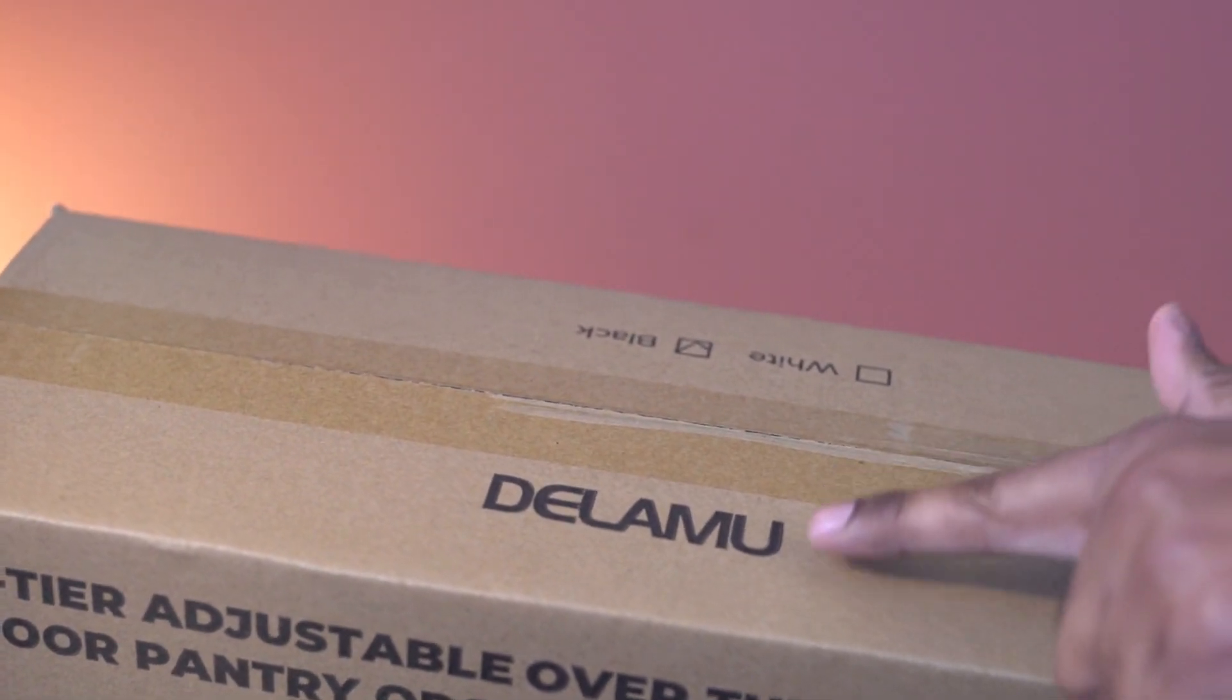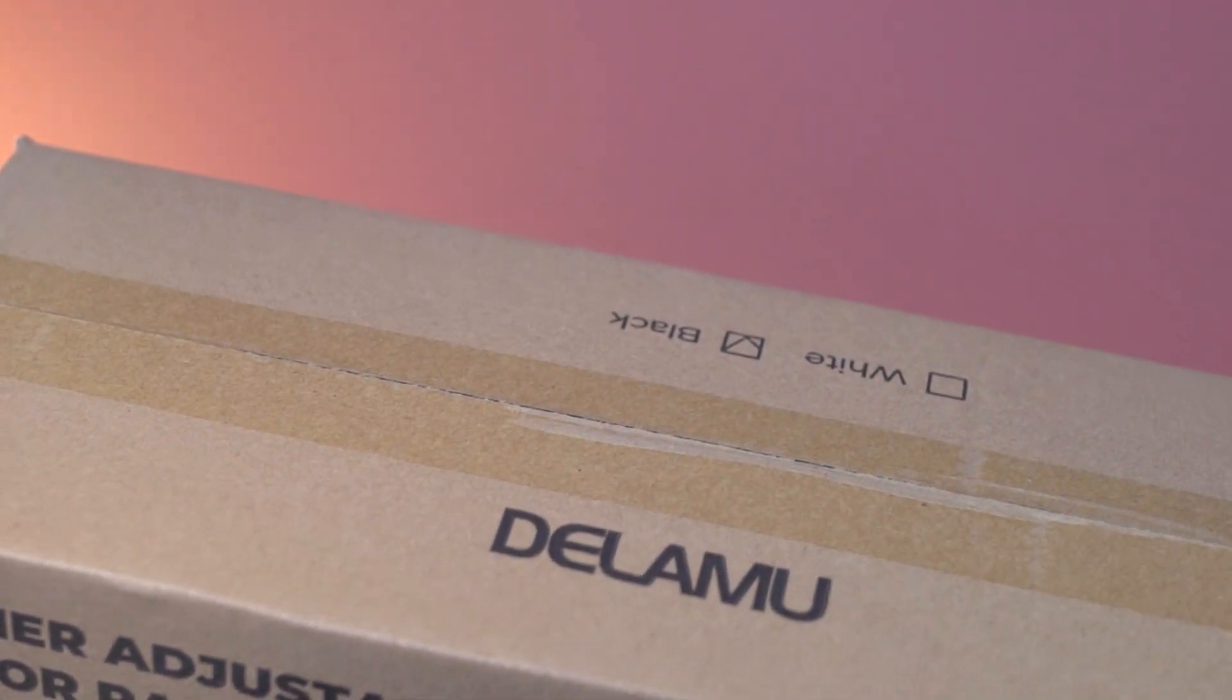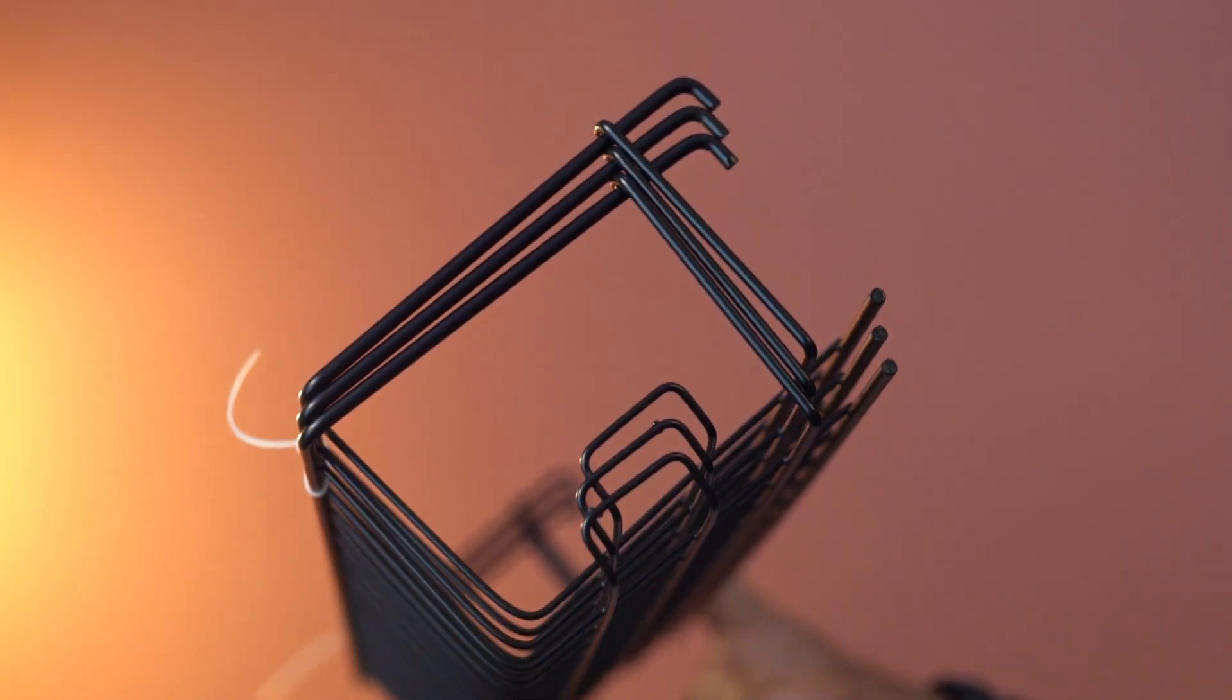This is a Pantry Door Organizer from Delamue. It comes with three open front baskets and three closed front baskets. This product was sent to us for our honest review.